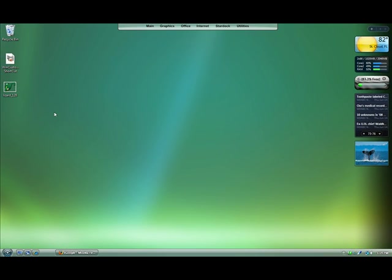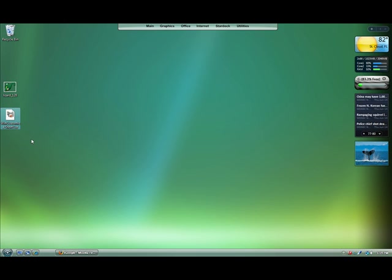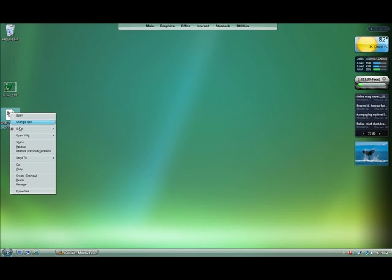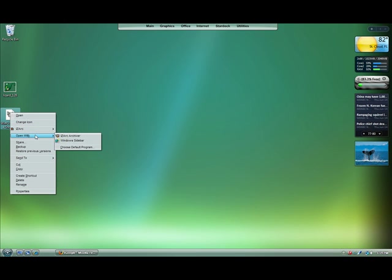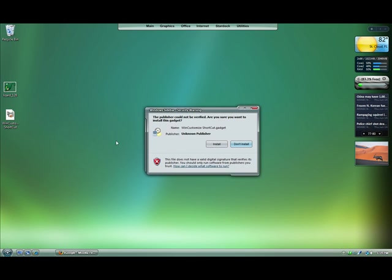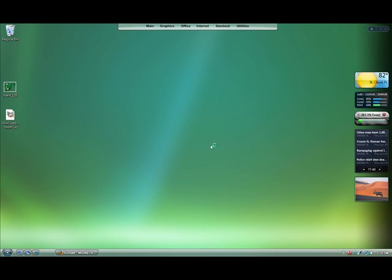We'll just delete this from the desktop. And as you see here, this is our Vista sidebar gadget. And we'll just click to install this to the sidebar. Click install.